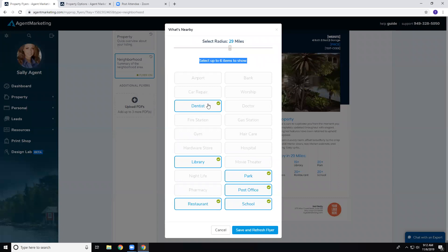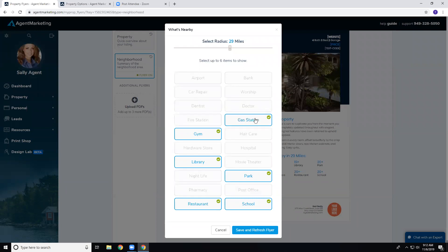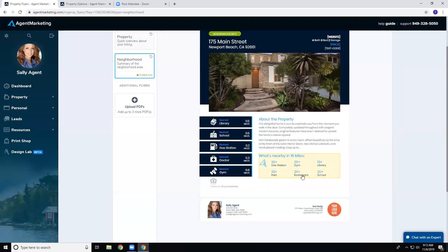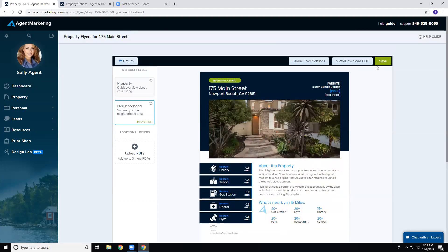For the 'what's nearby' count section, you can select up to six items to show — such as gyms, gas stations, libraries, parks, restaurants, and schools. Once you have six selected, the others are grayed out. You also control the radius: for a smaller area set it lower, for a larger city go higher. Set it to 15 miles, click Save and Refresh Flyer, confirm, and the flyer updates to reflect how many of each are within that 15-mile radius.